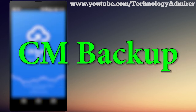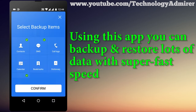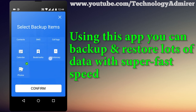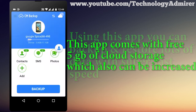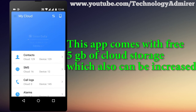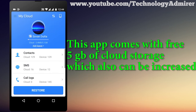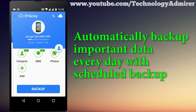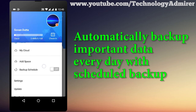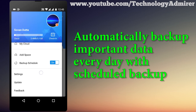The last app I am going to show you in this video is named CM Backup. Using this app you will be able to backup as well as restore all your important data with super fast speed. You also get 5 GB of free cloud storage, which can be increased for free. Like the other two apps, CM Backup also supports automatically backing up all your important data with the scheduled backup feature.